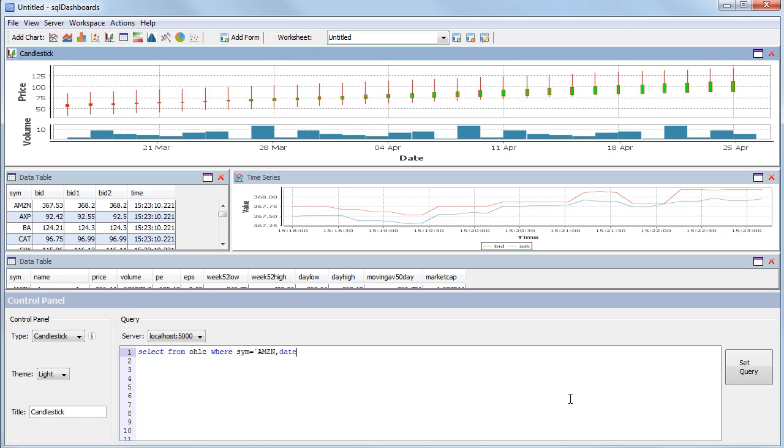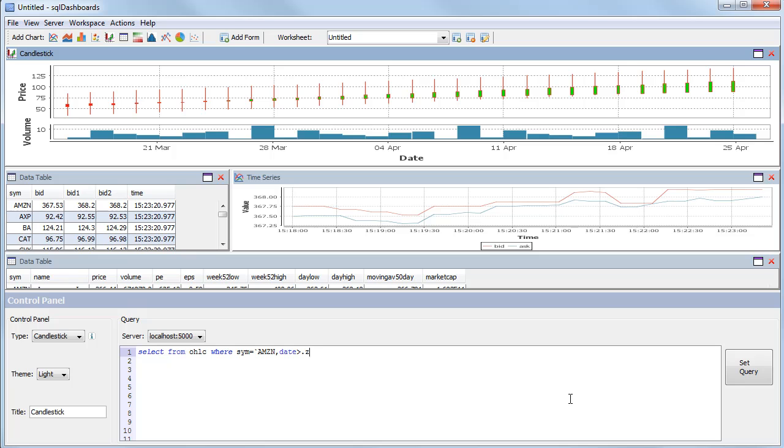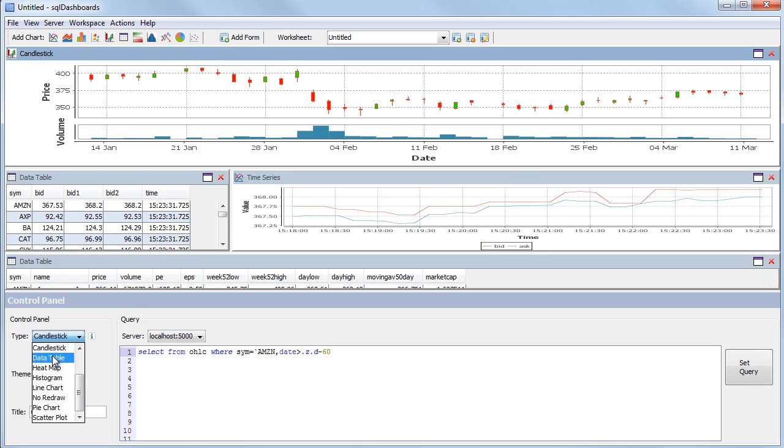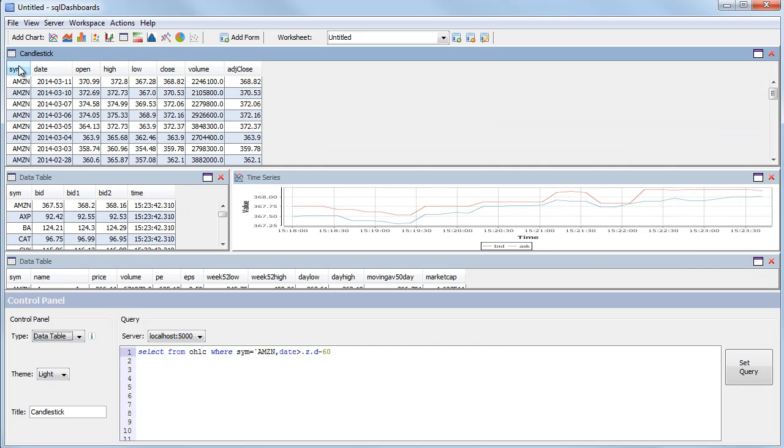So we'll do where date is greater than .z.d minus 60. And we get a graph for Amazon stock showing the last 60 days as a candlestick. This relies on the columns having the same names. If you look at the data table it has open, high, low, close columns.